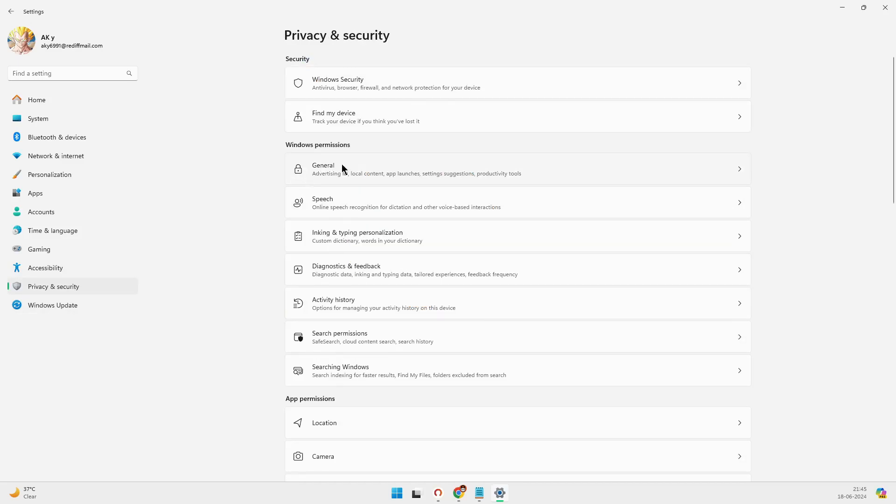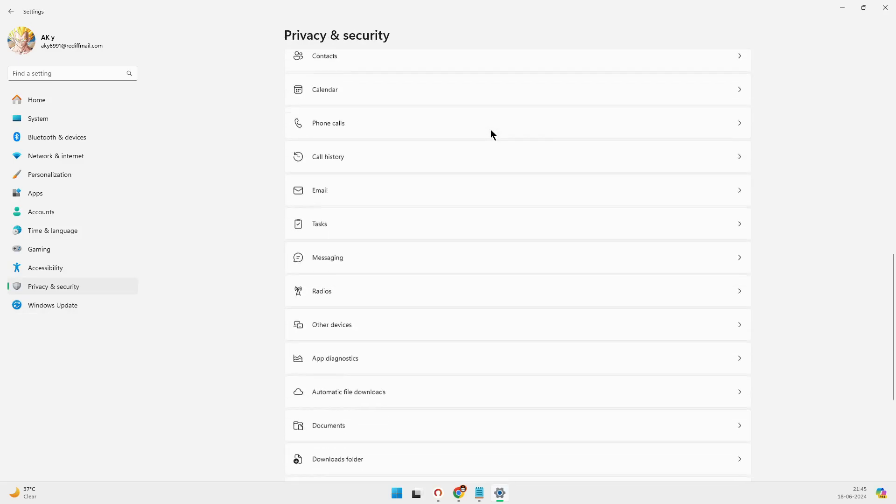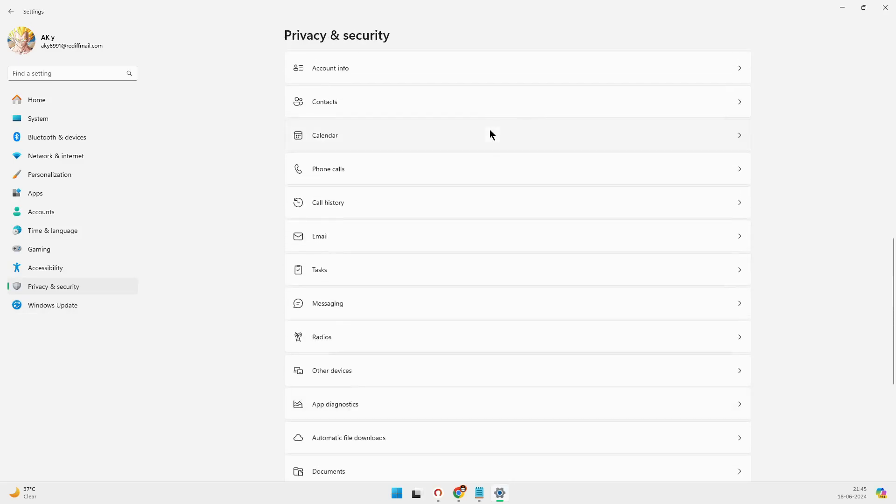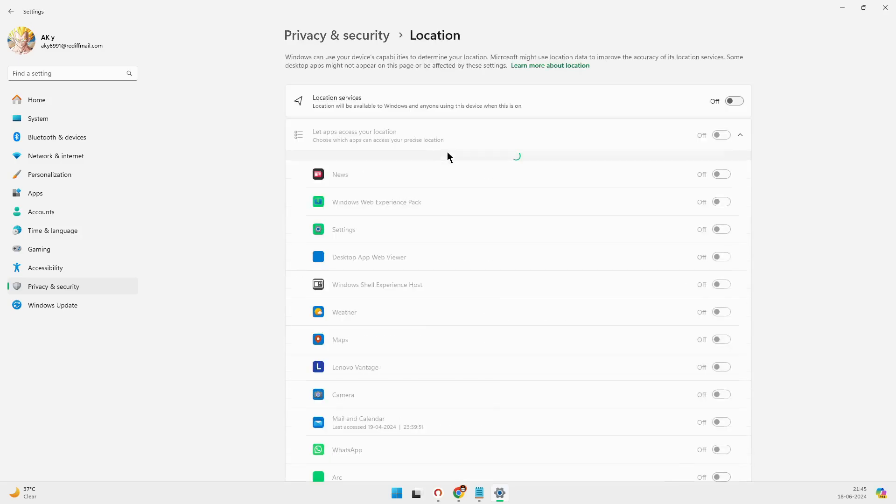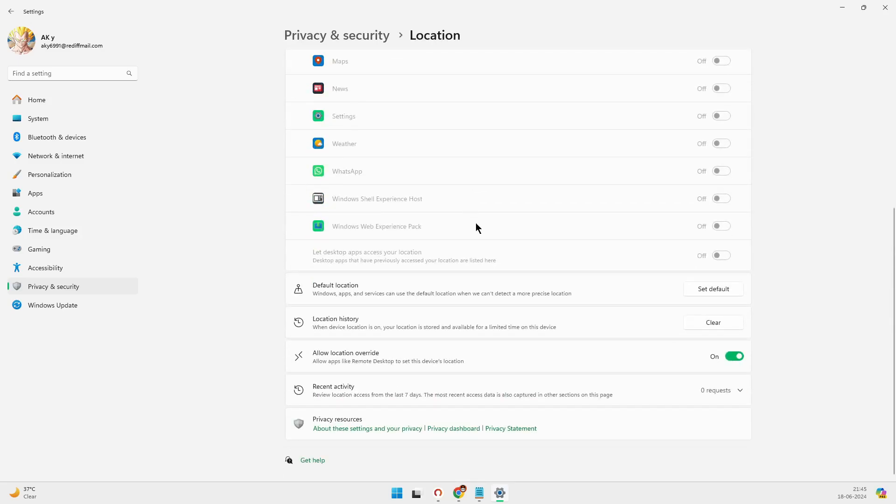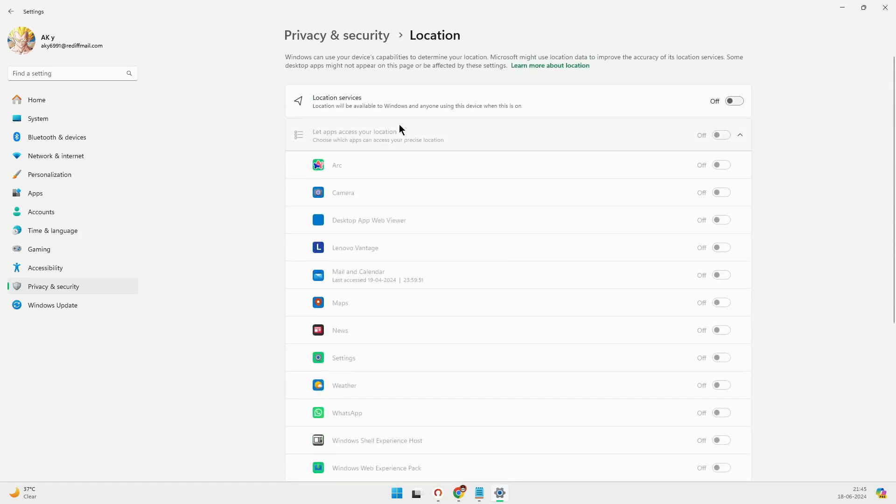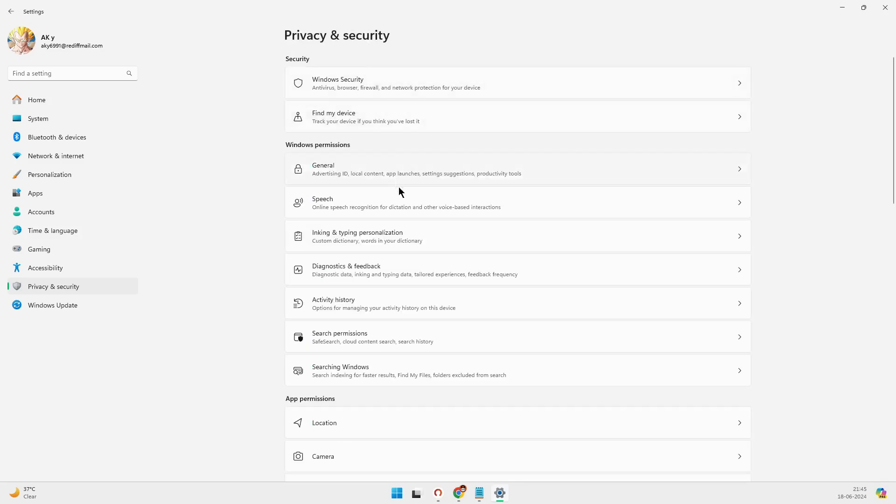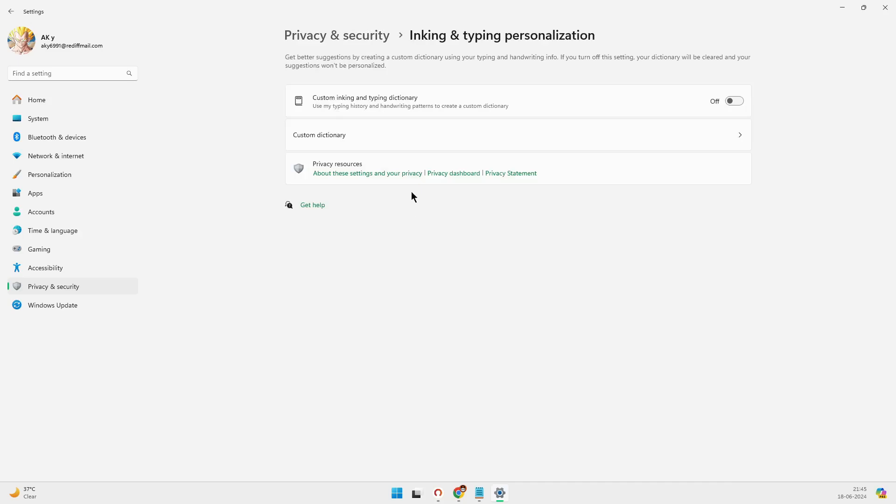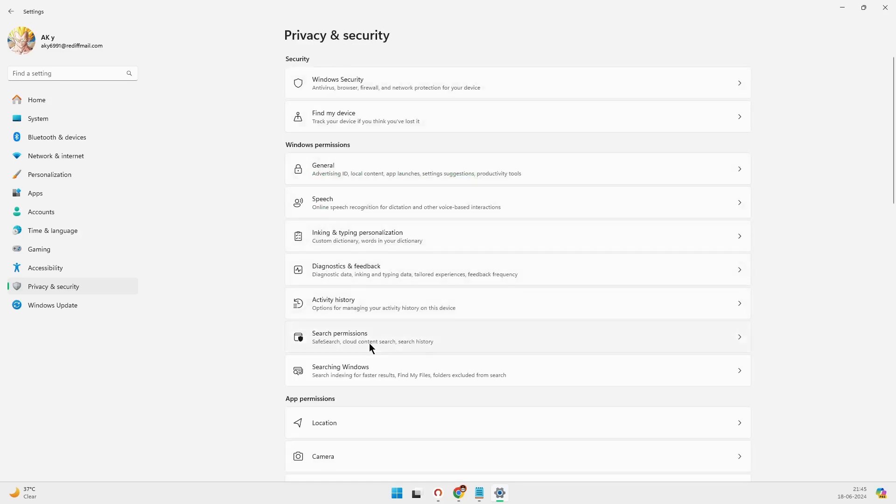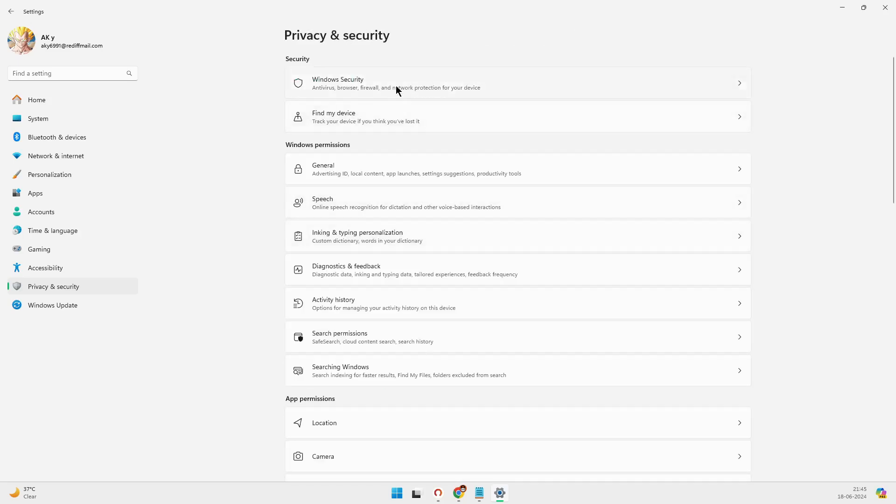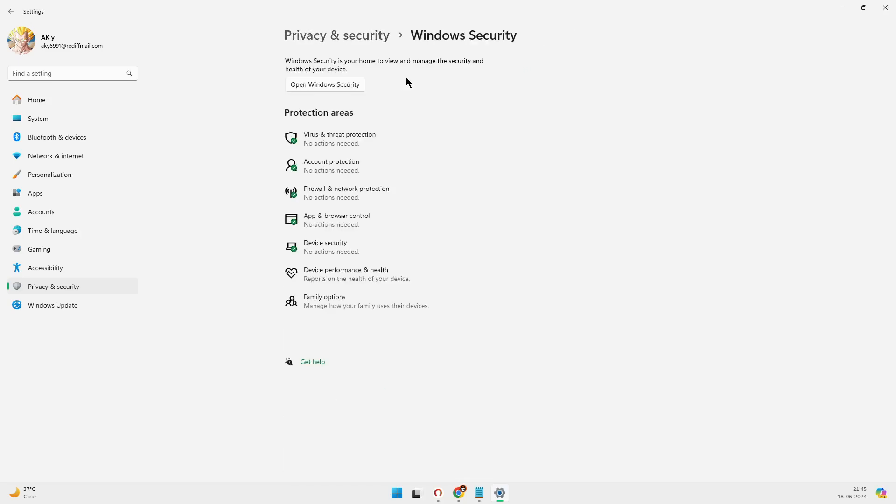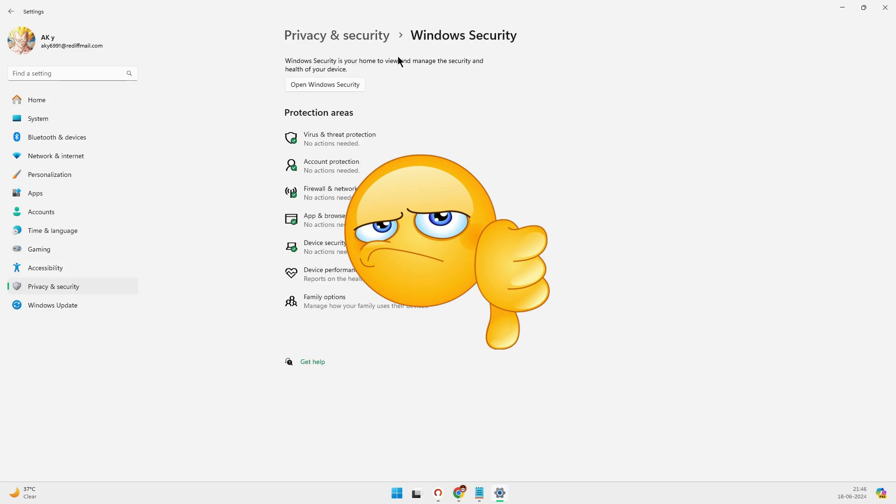If ever there was a time to switch to Linux, it's now. Linux is more secure thanks to being open source, which means anyone can inspect the code for vulnerabilities. It works wonderfully on older devices, offers deeper customization, and has virtually no privacy issues. And the best part? It's free.